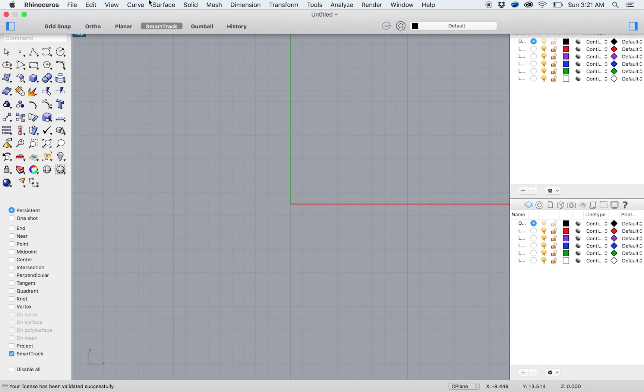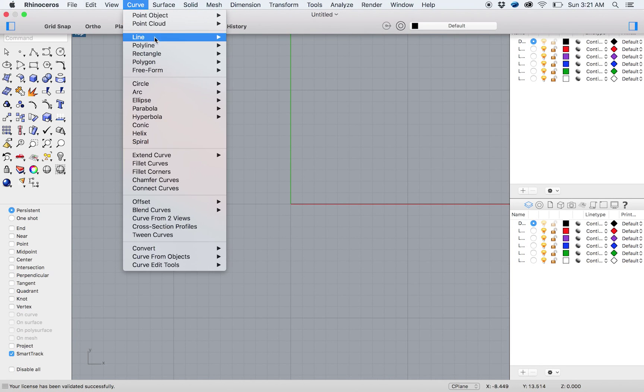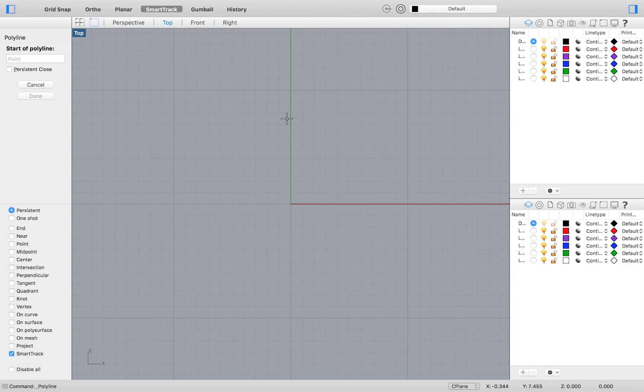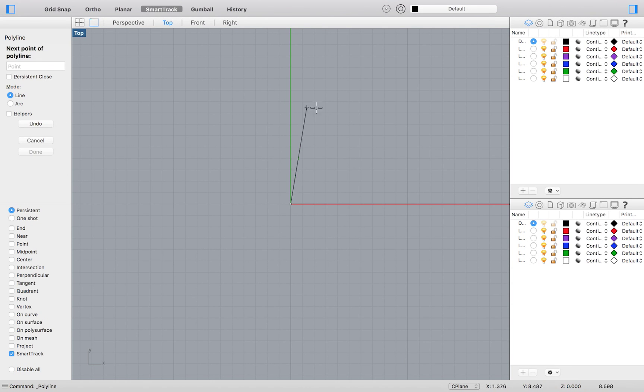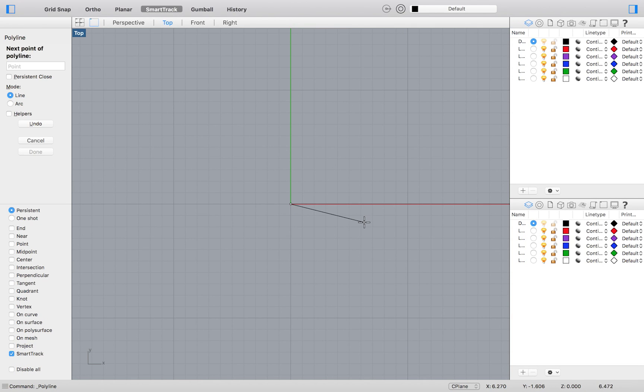Then from your top menu select Curve Polyline Polyline. Press 0 and hit Enter. Doing so will define the absolute coordinates of the origin. For our next point, we will type 5, 0, and hit Enter.